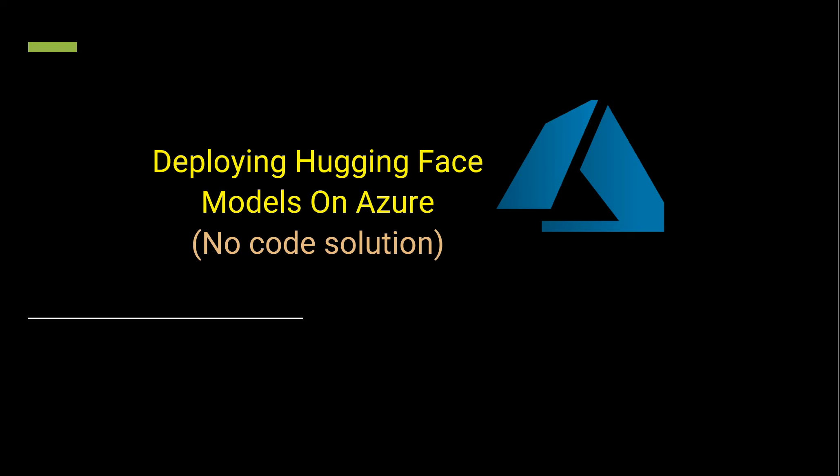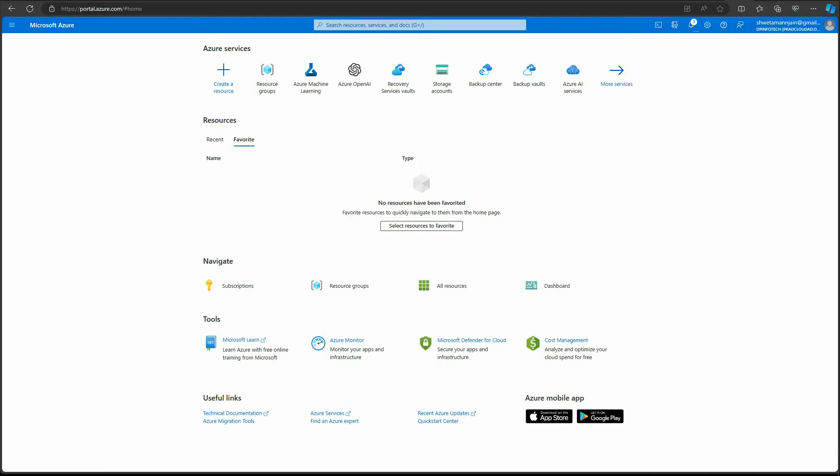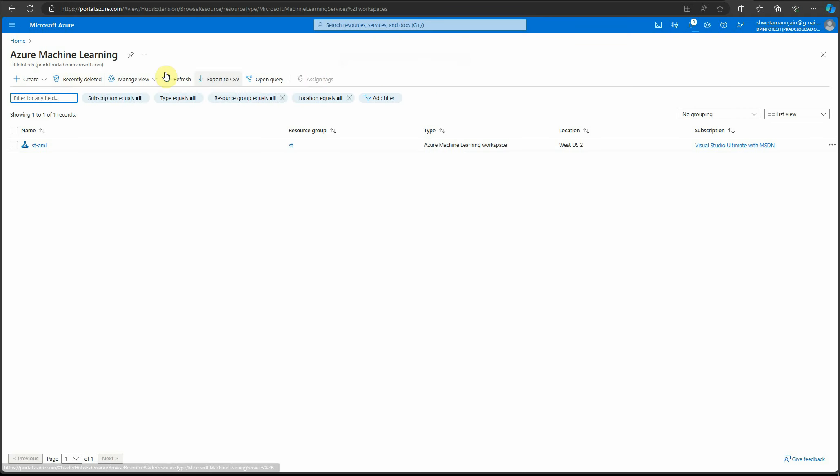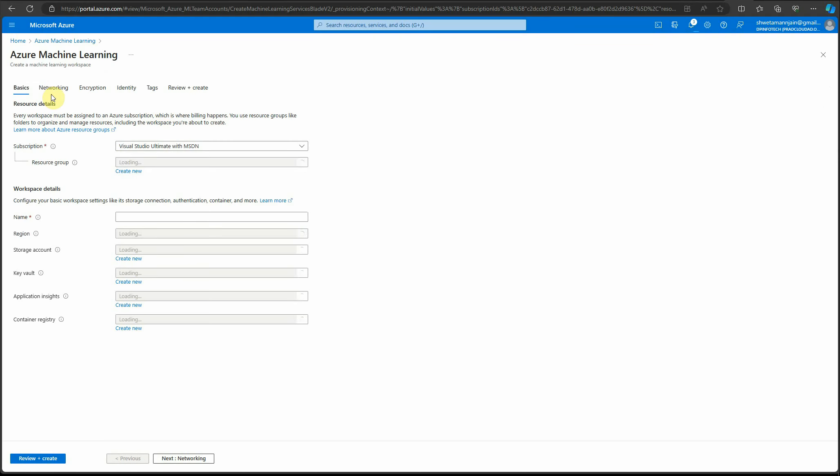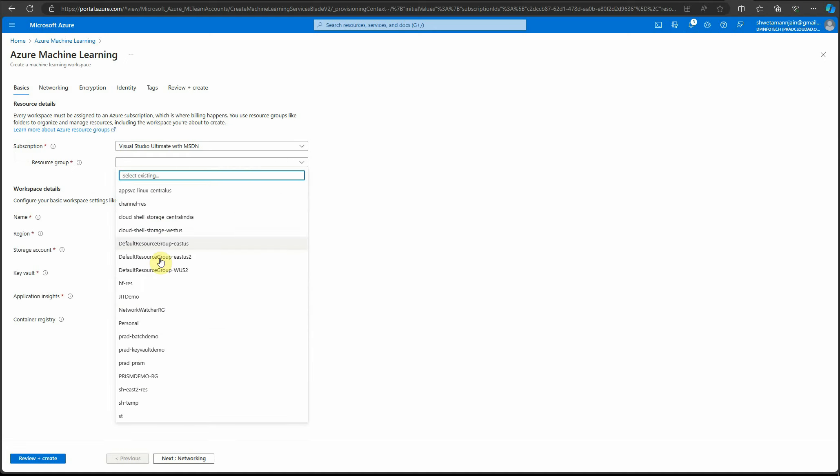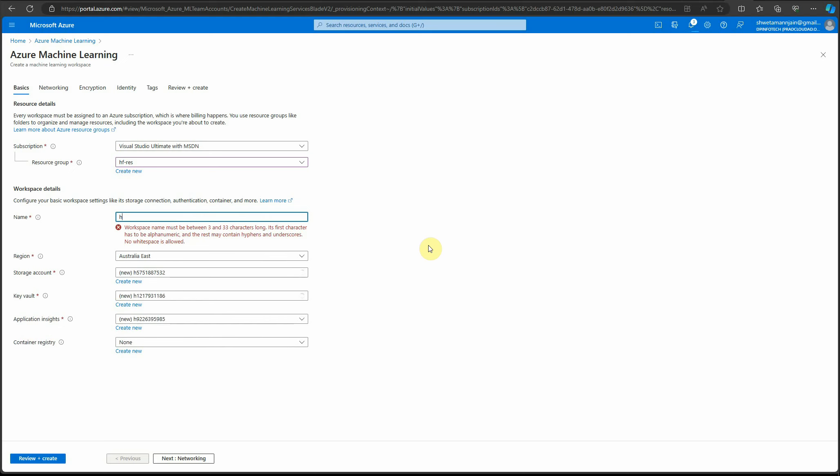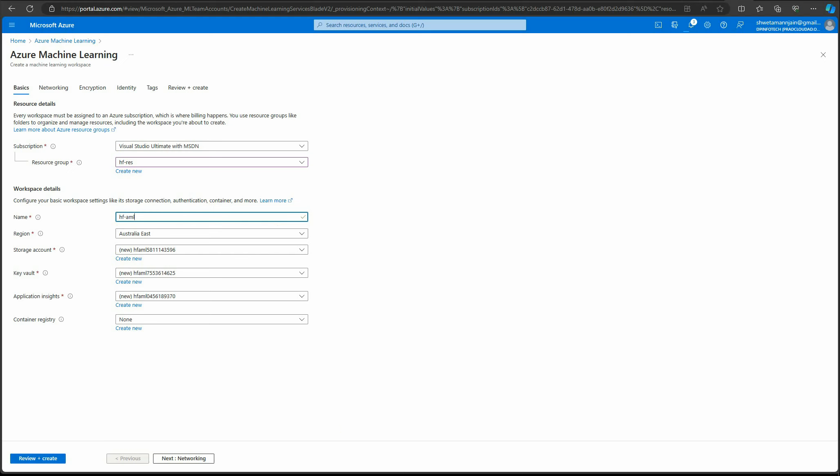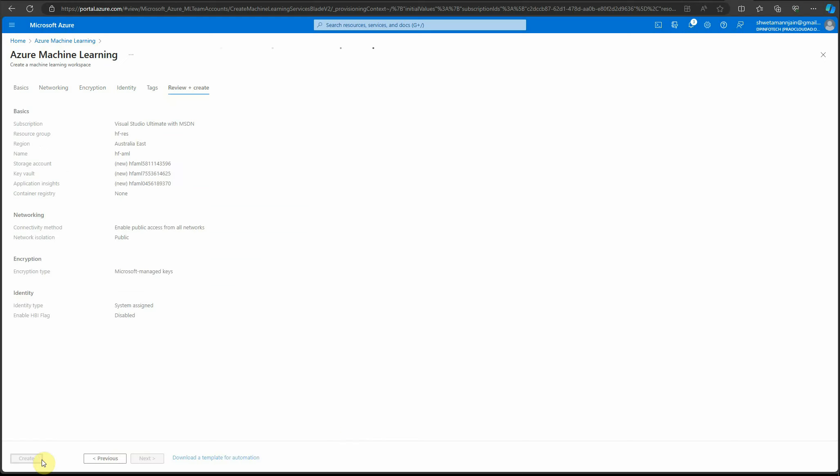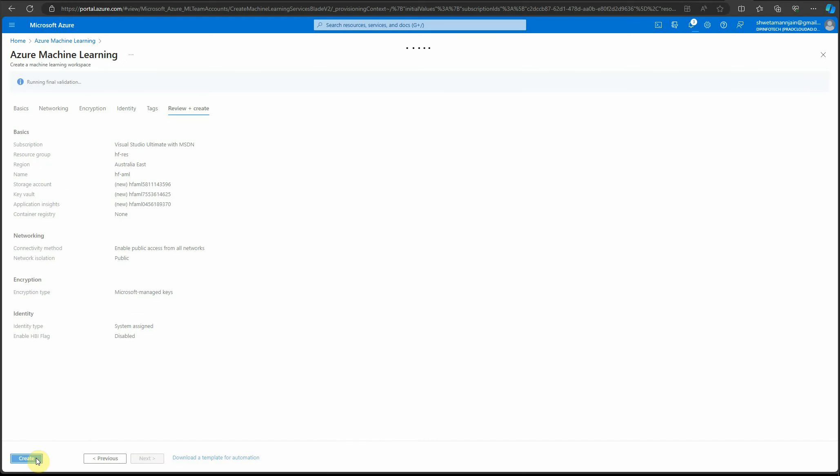Let's get started. First, you need to go to your Azure portal, and once you're logged in, you can go to Azure Machine Learning. There you can create a new workspace, select your resource group, and provide a unique name for your AML instance. Click review plus create, and it will create an instance for us.